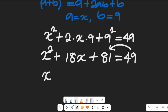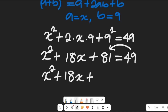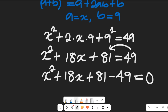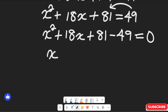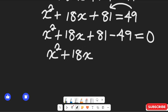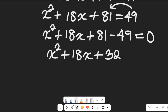We subtract 49 from both sides. This gives us x squared plus 18x plus 81 minus 49 equal to zero. So 81 minus 49 gives us 32, and we have x squared plus 18x plus 32 equal to zero.